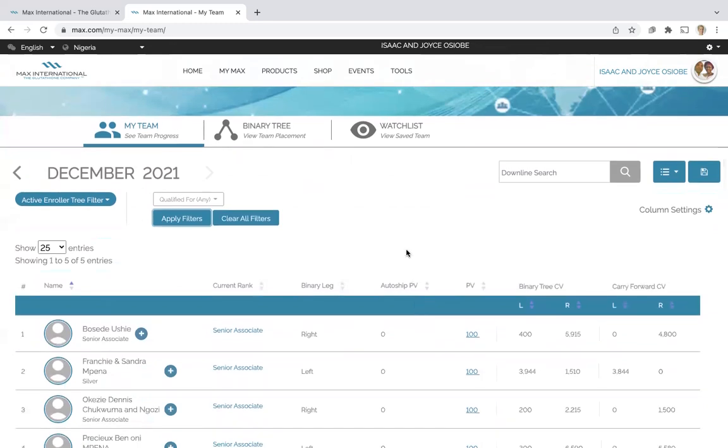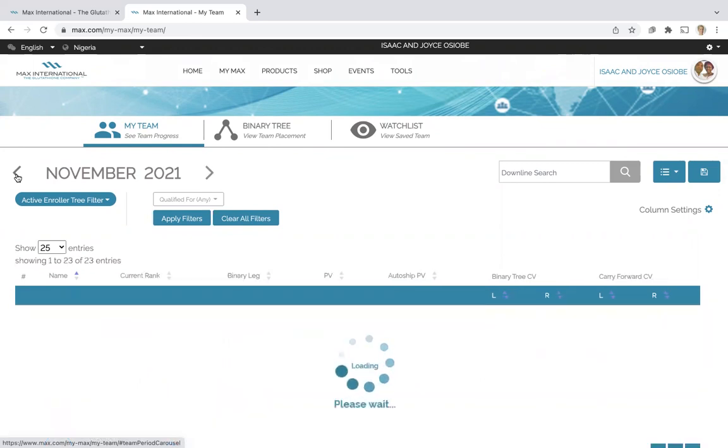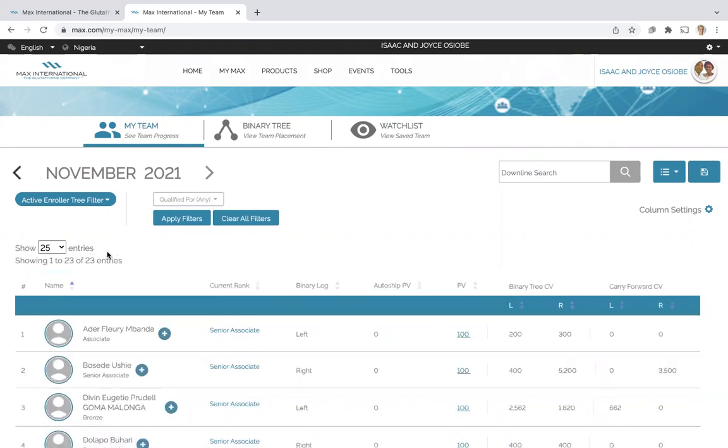We can see here that to date we have five people who are qualified to earn team commissions for the month of December. If we scroll back to the previous month, we can see 23 people in this team earned team commissions last month. That's as simple as it is.